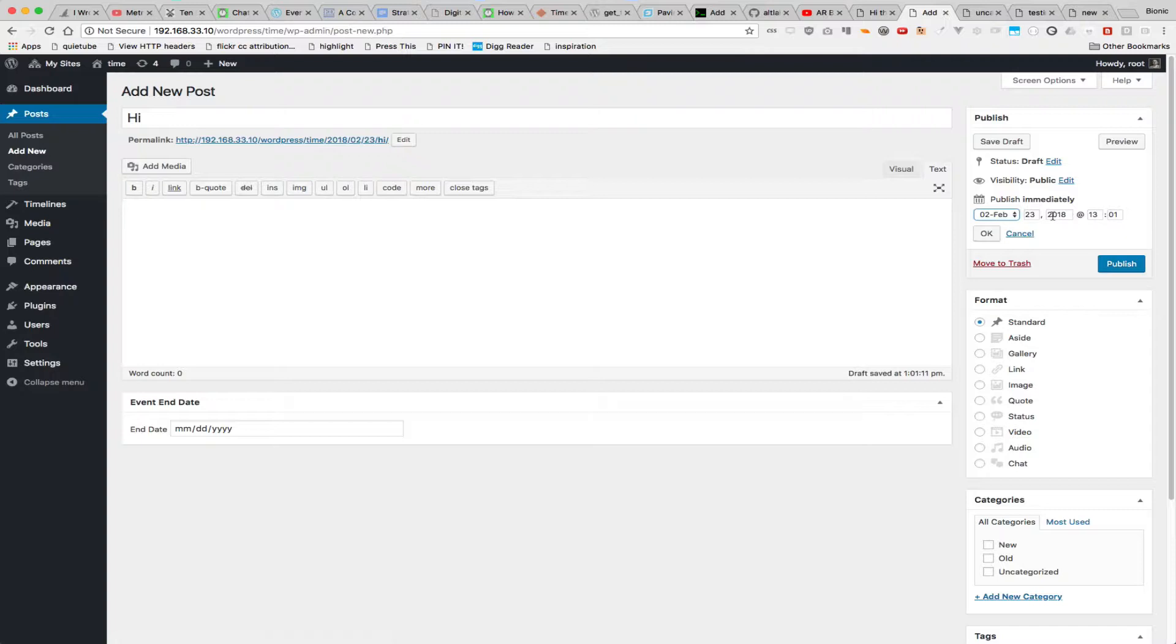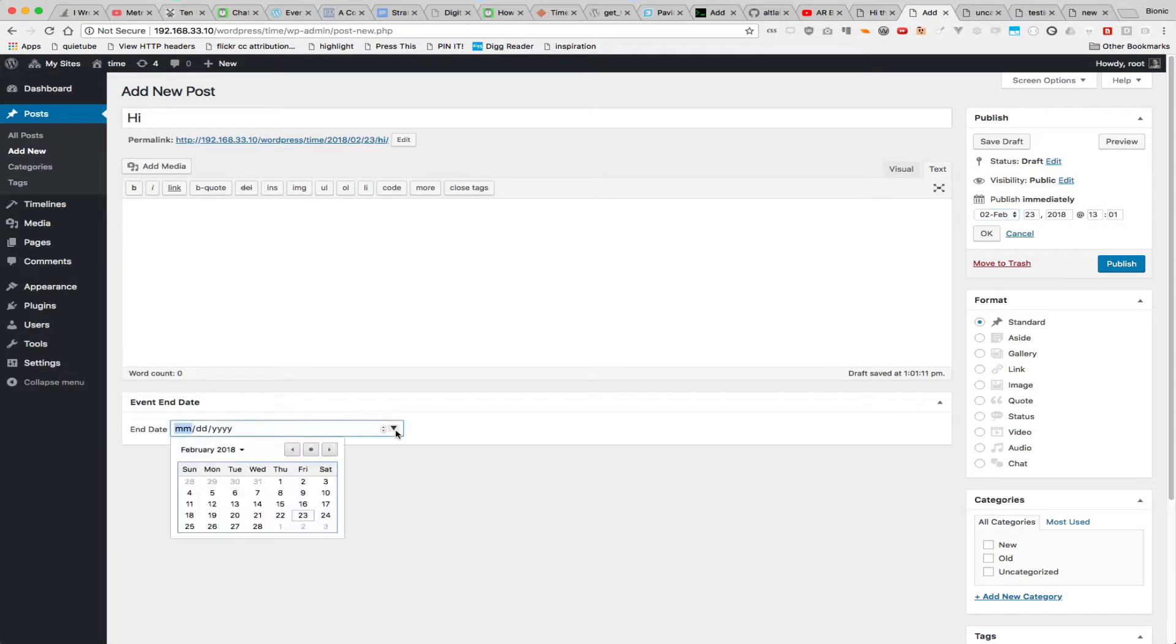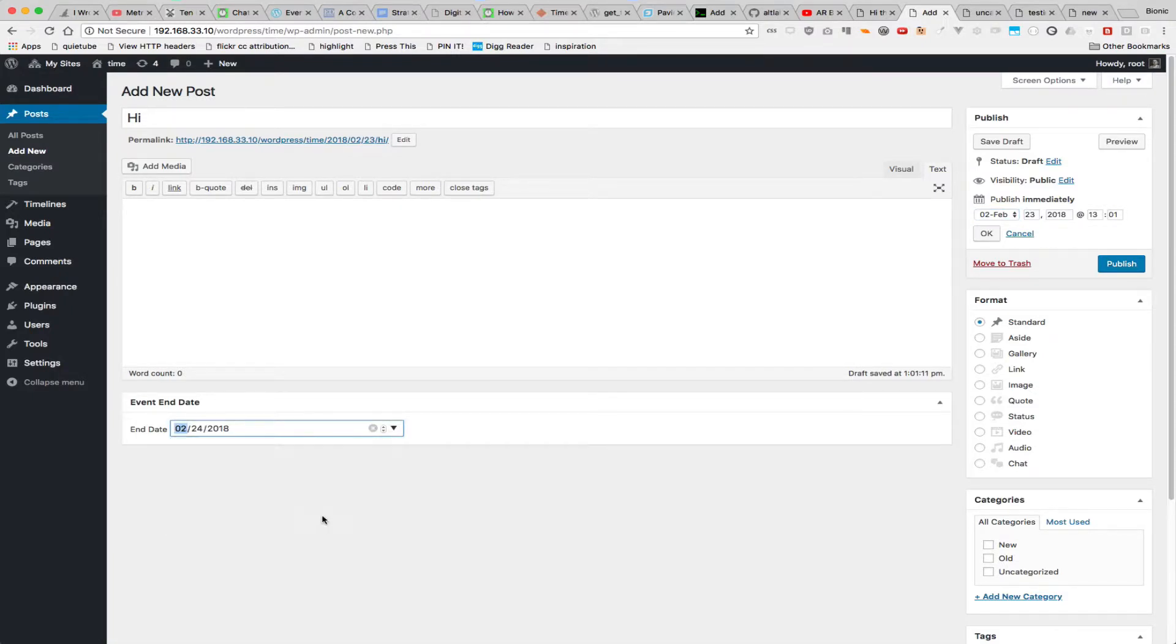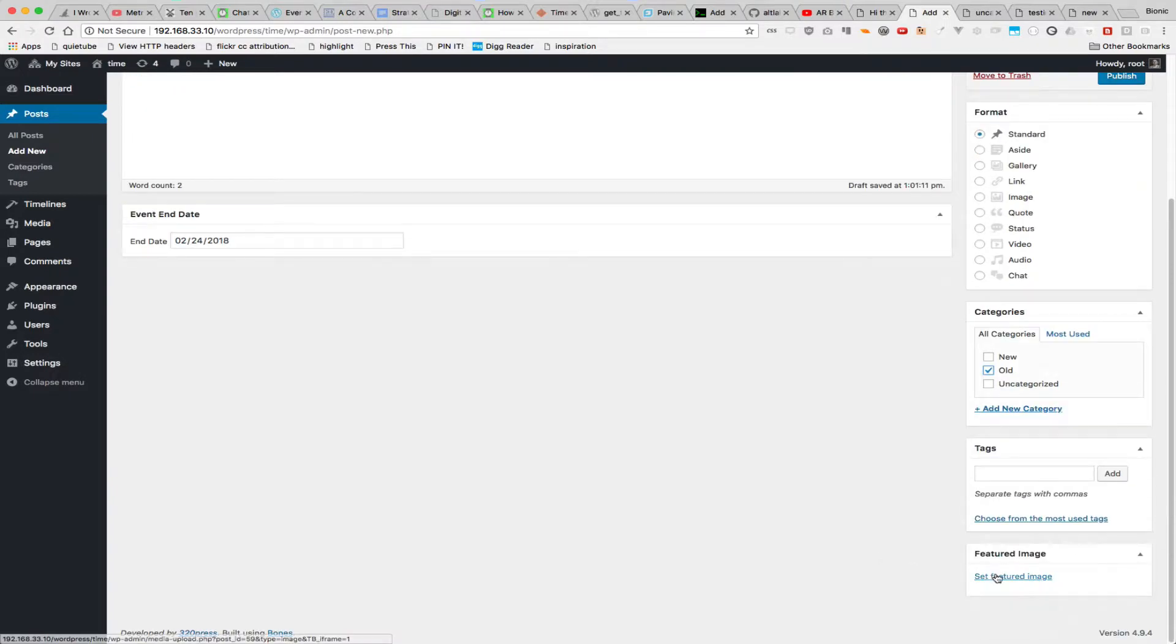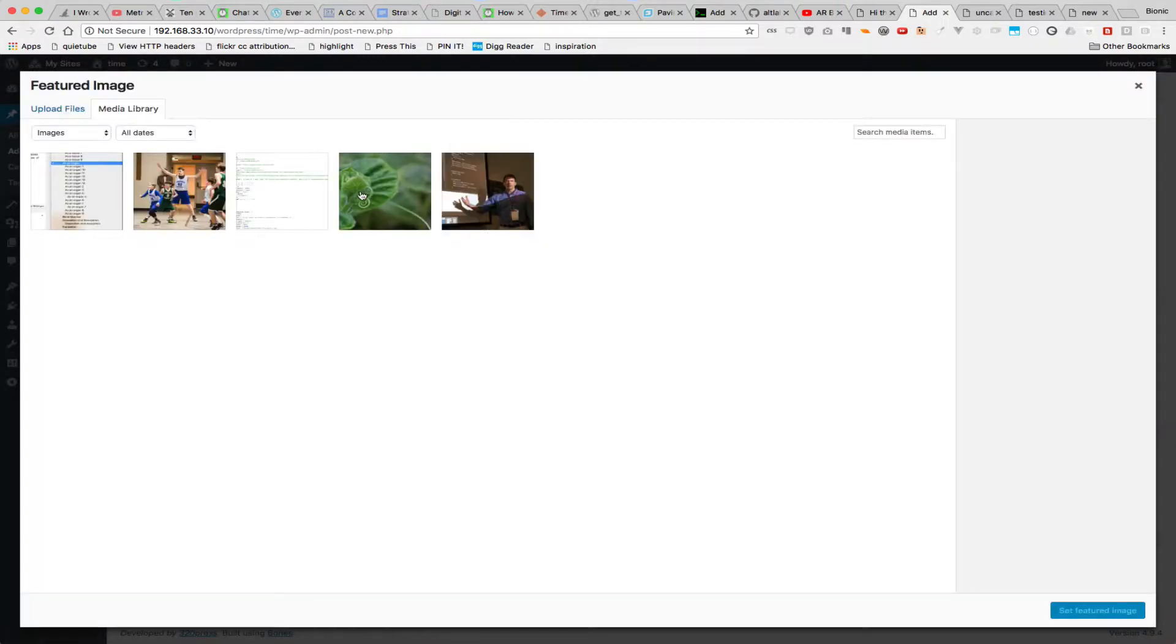This date right here becomes the timeline start date for this particular piece, and then you can also have an end date. So I could set this end date into the future right there. I can put it in a category and also set the featured image,